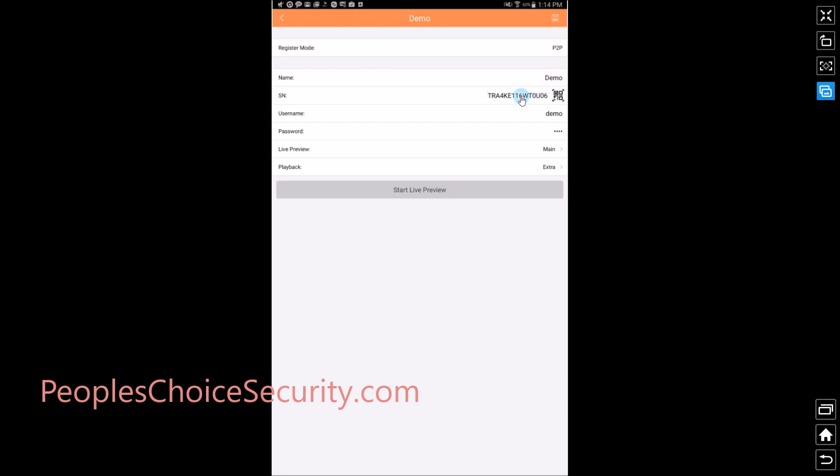Serial number, where we asked you to copy down the serial number from inside the DVR in the previous video. This is where you will enter that serial number. Or you can use the QR code here to capture it and it will populate.